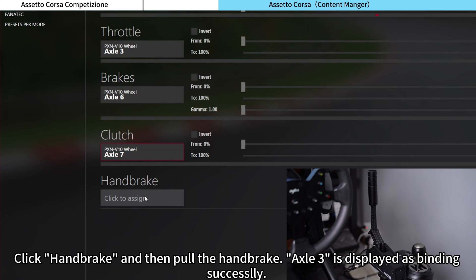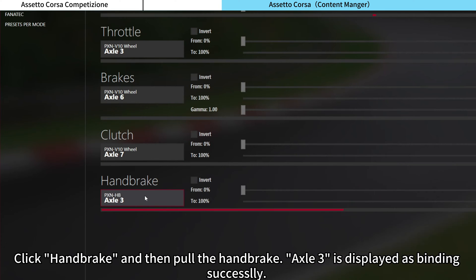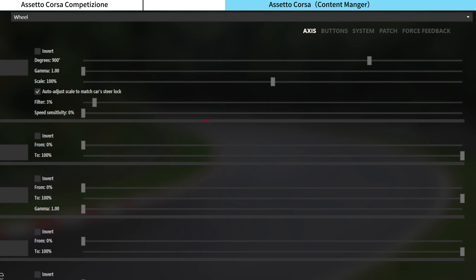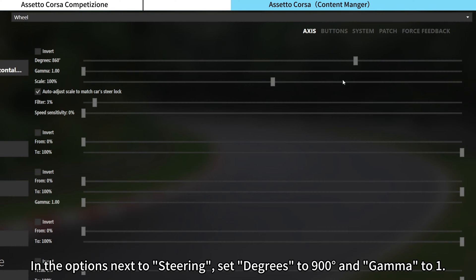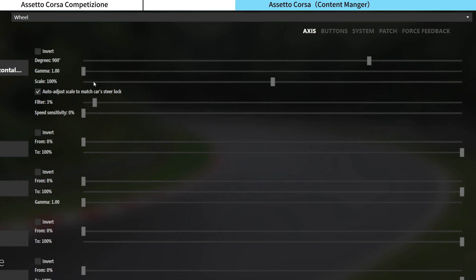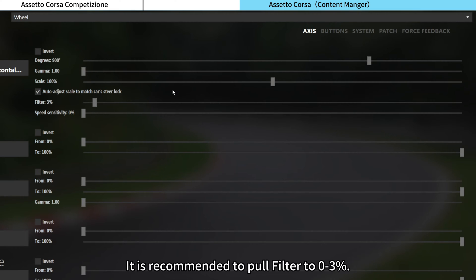Click Hand Brake and then pull the hand brake — Axis 3 is displayed as binding successfully. In the options next to Steering, set degrees to 900 degrees and Gamma to 1. It is recommended to pull Filter to 0–3%.